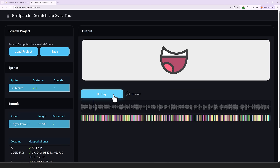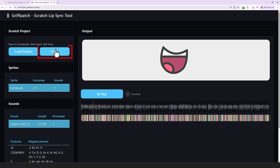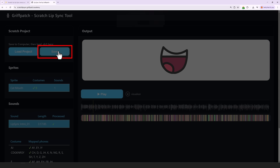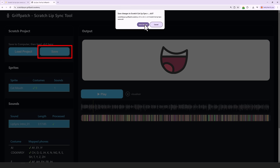Now, you need to do the same for each sound within each mouth sprite. But once all the sounds are processed, simply click the save button to save the mouth animation data back to your original Scratch project file.